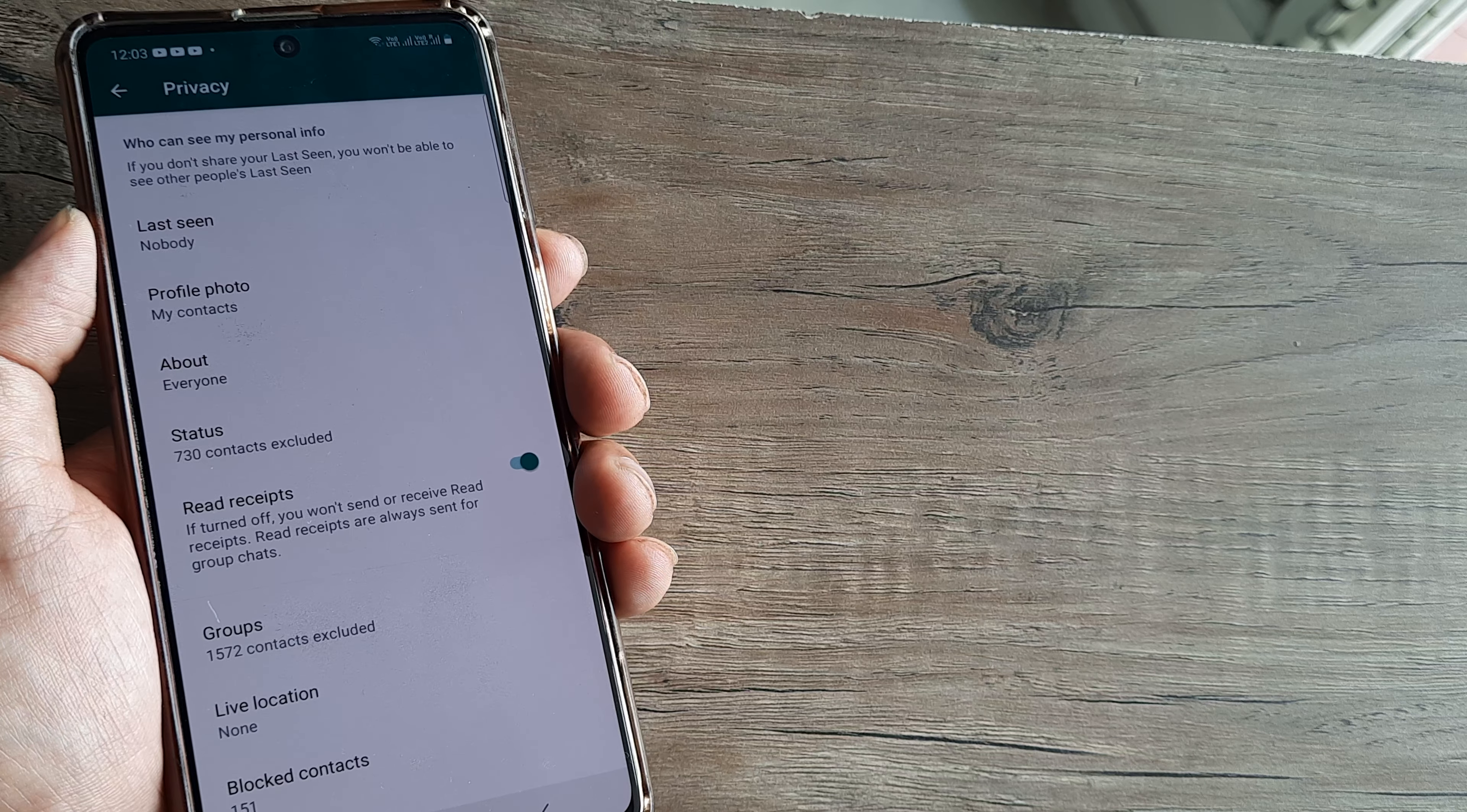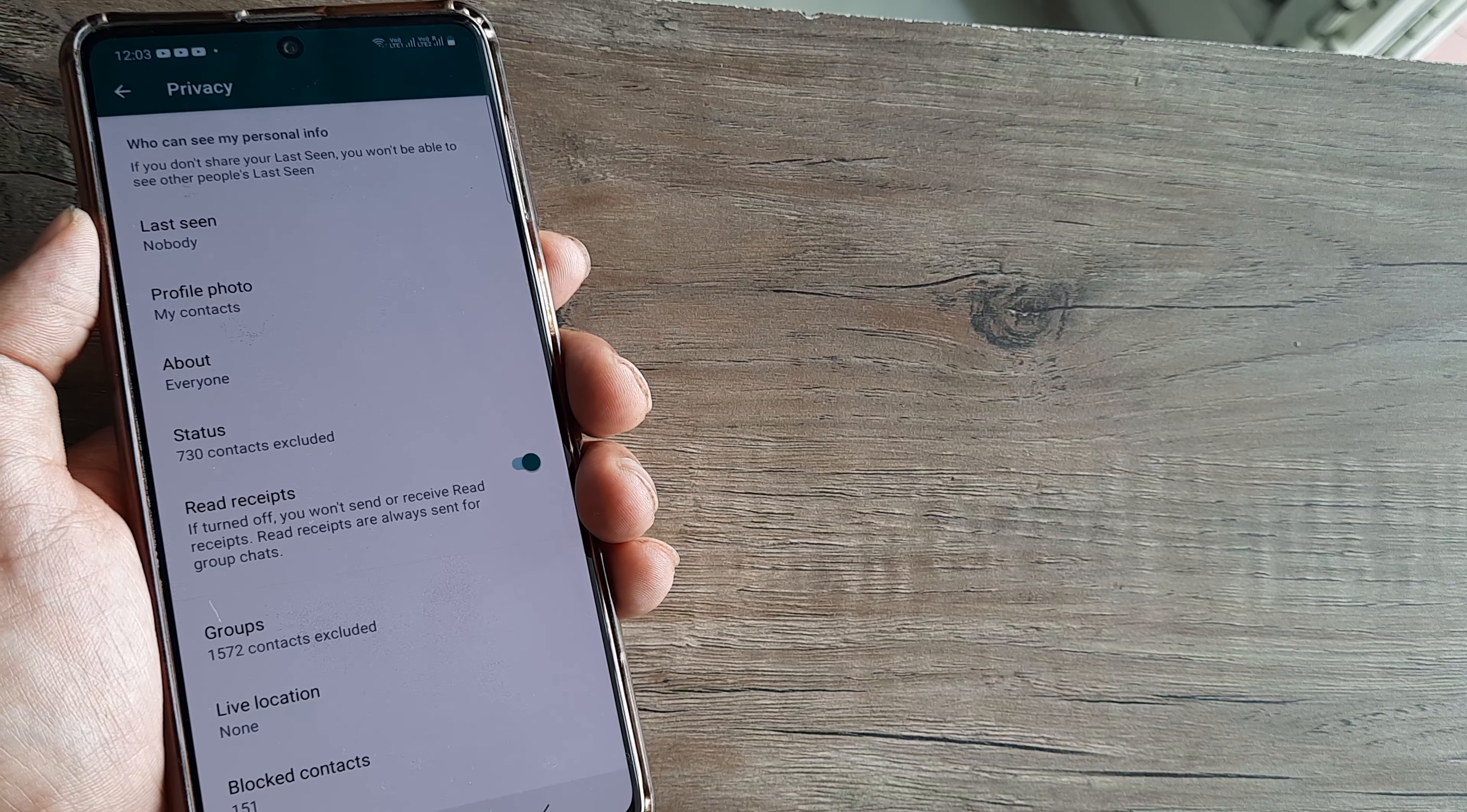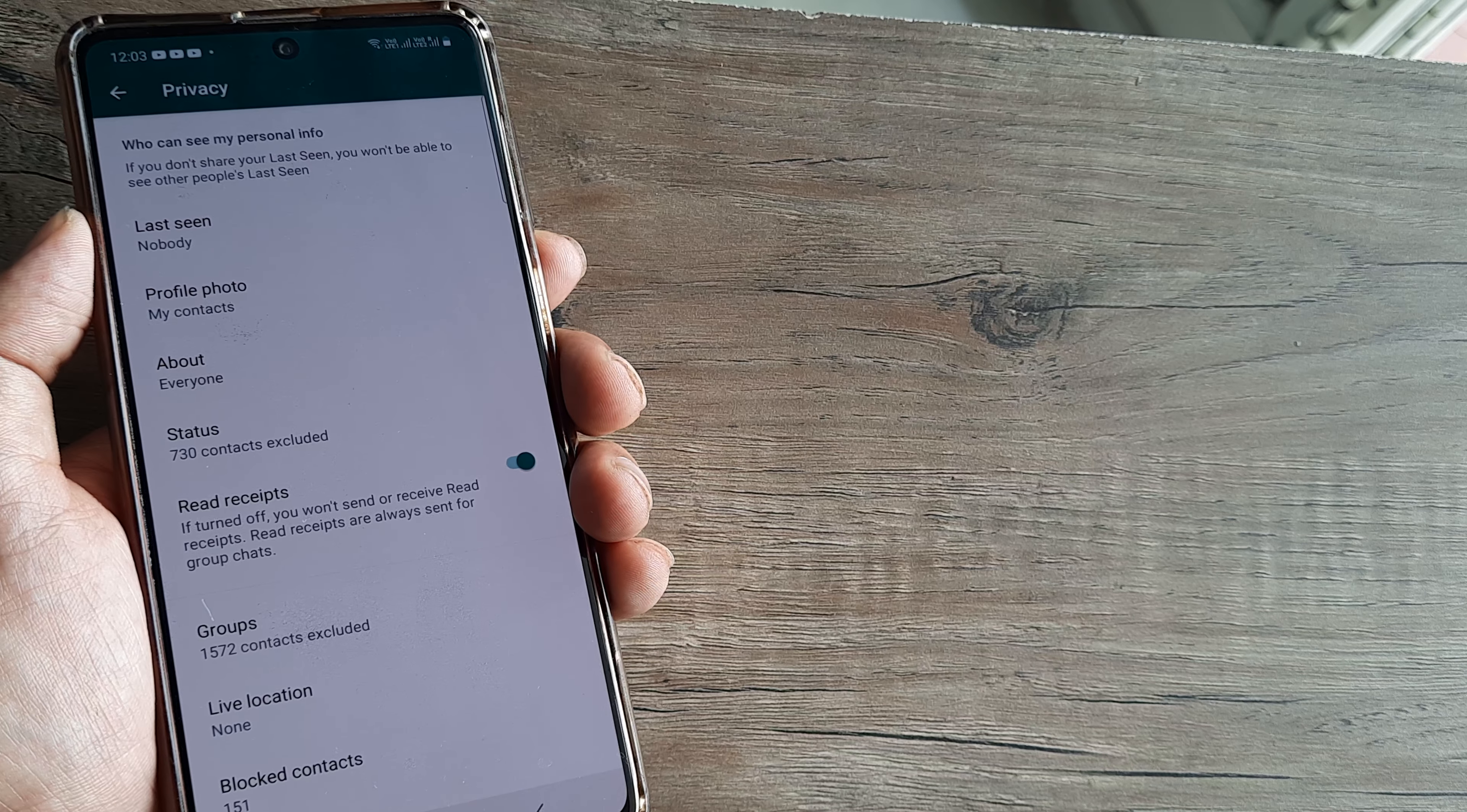At this point of time even you won't be able to see when the other person was available or their last seen. So this is a small little thing that you need to take care of.